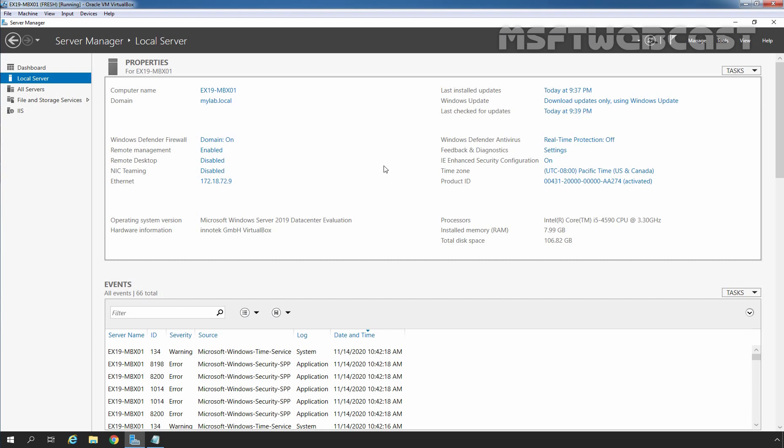Before we install Microsoft Exchange Server 2019, we need to prepare our Active Directory forest and its domains to support Exchange 2019. Exchange needs to prepare Active Directory so that it can store information about user mailboxes and the configuration of Exchange Servers in the organization. First, we need to extend the Active Directory schema and prepare our Active Directory forest and its domains.